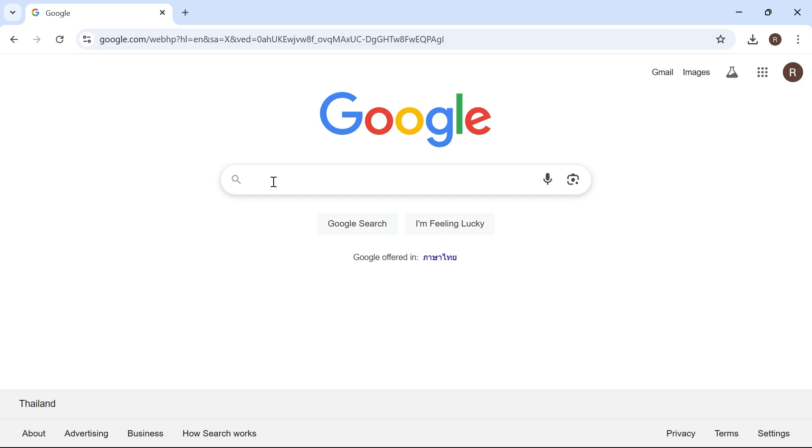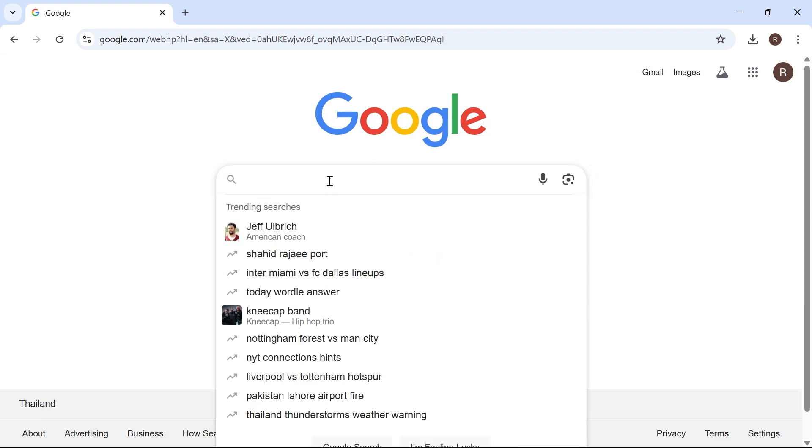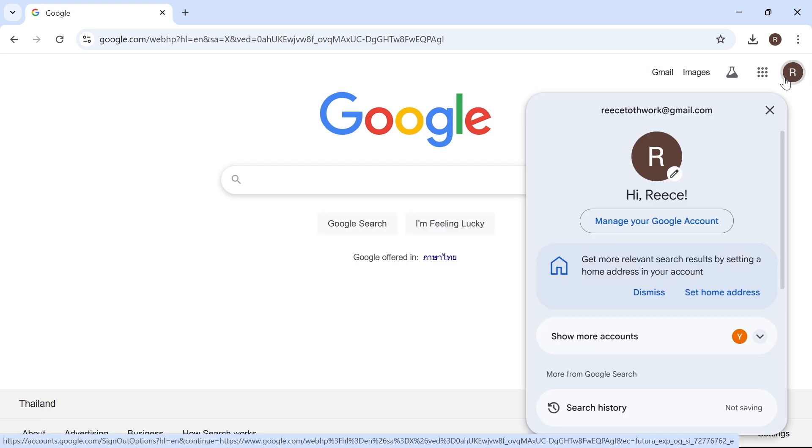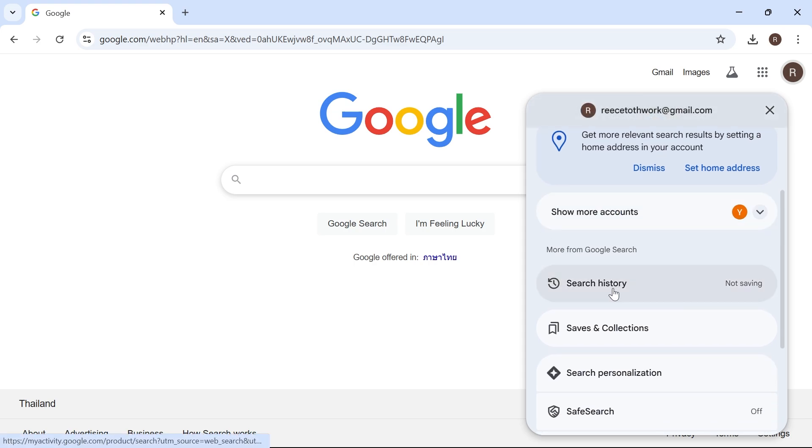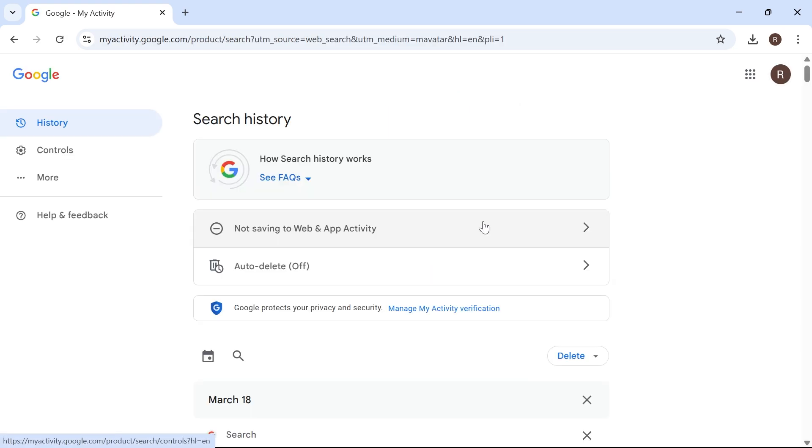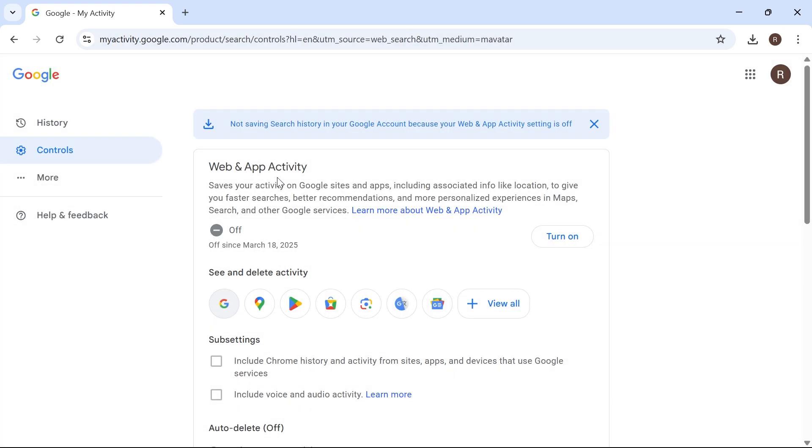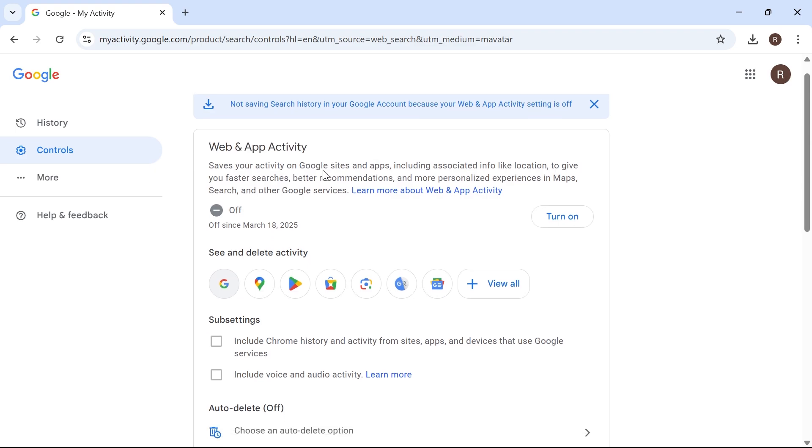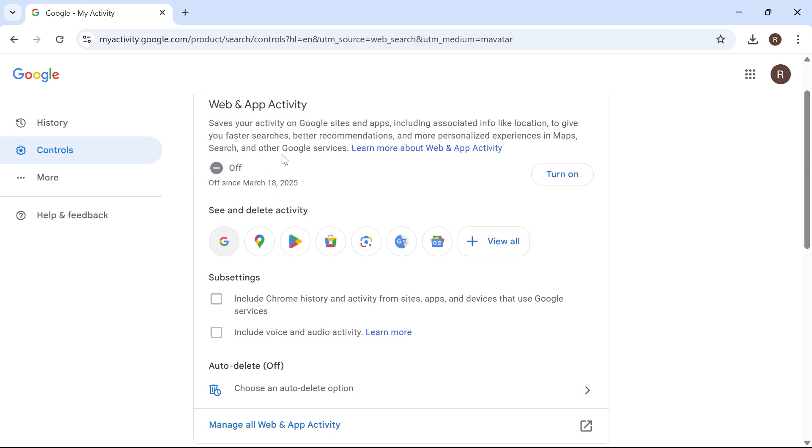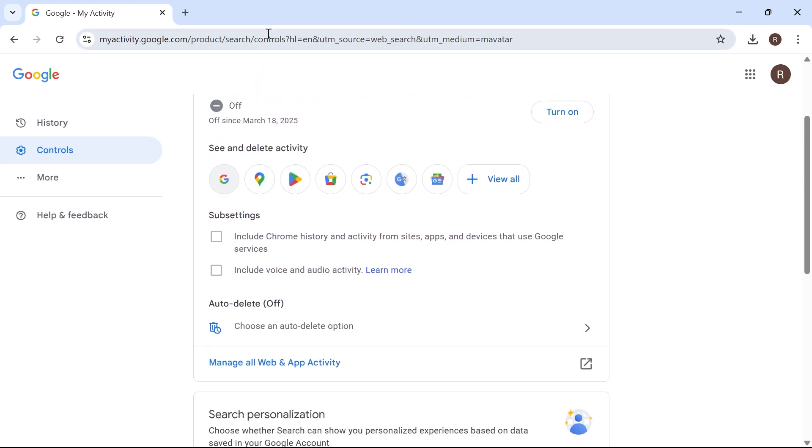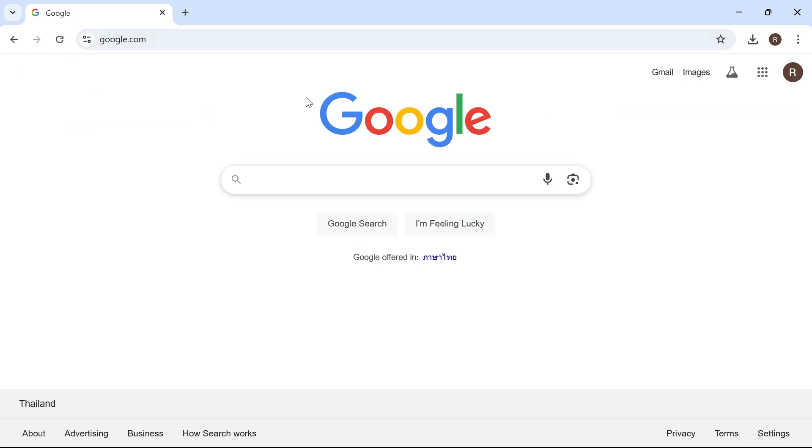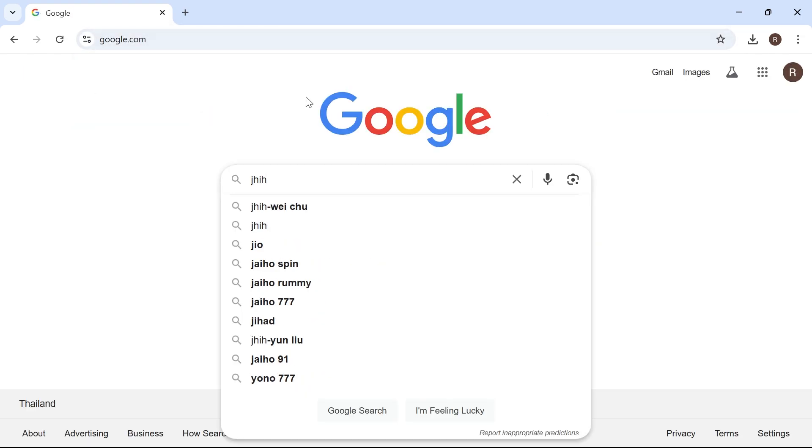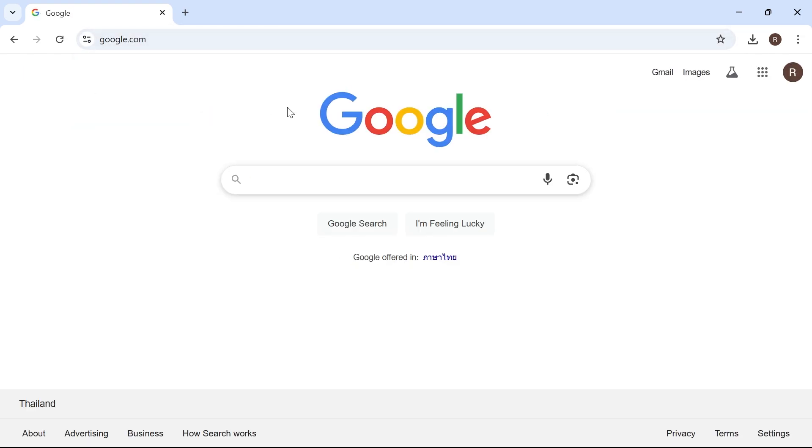First of all, to disable this search history, we need to click on our profile icon in the top right hand side, scroll down and click on search history. Click on this top option and make sure your web and app activity is turned off and disabled like this. Once you've done that, that's going to stop recording any of your search history in this box here.